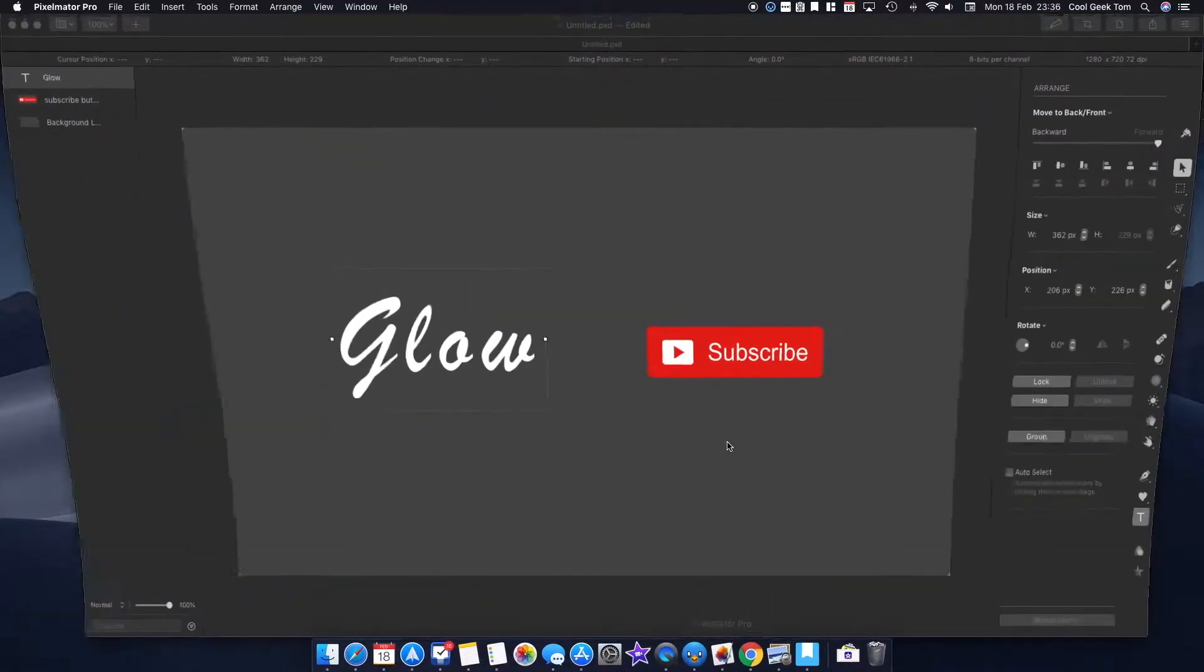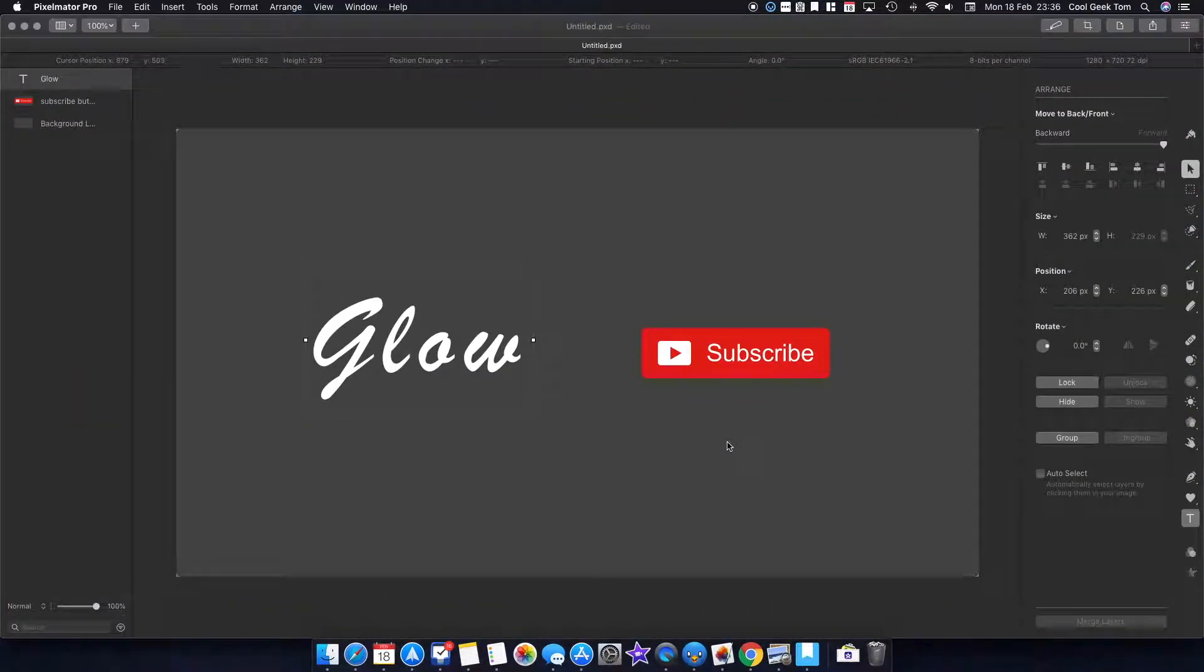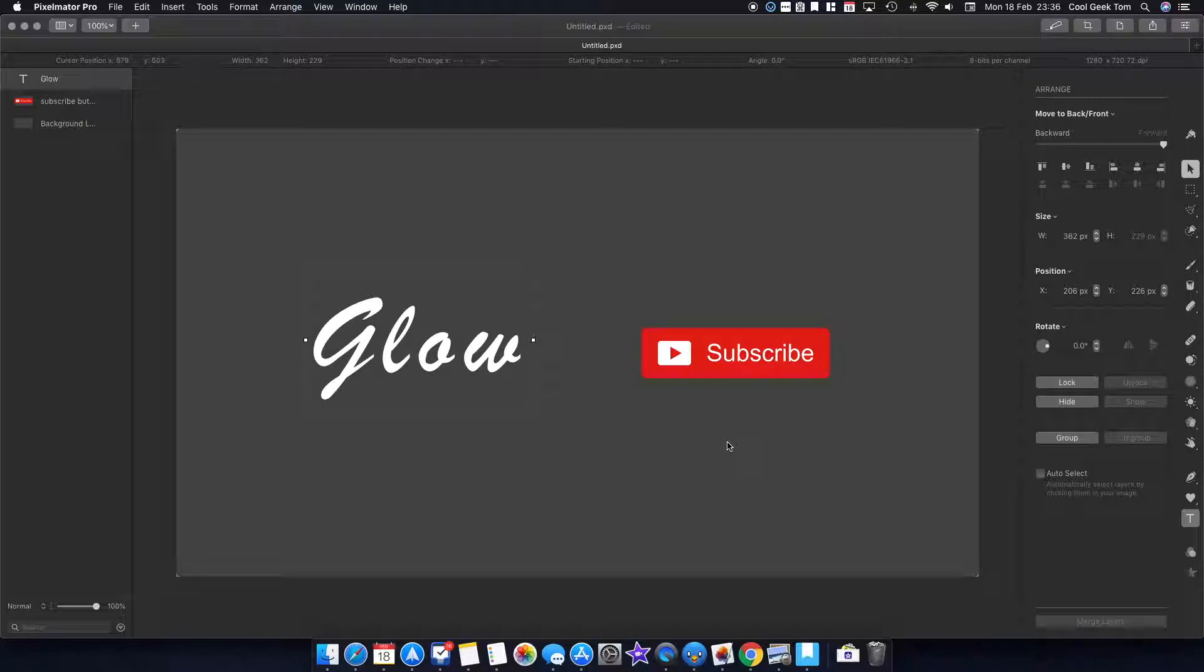To demonstrate this, I'll be using Pixelmator. If you don't have this, you might be using Photoshop, you might be using GIMP—it doesn't really matter. As long as you understand the theory behind it, you can use a similar method using the software that you prefer.